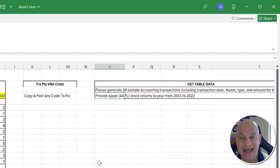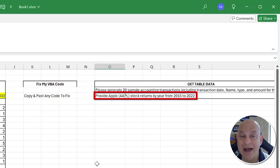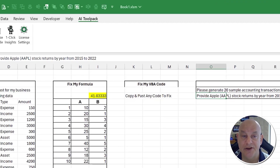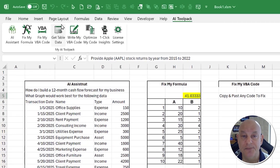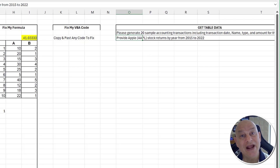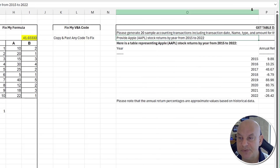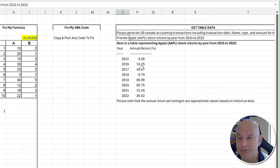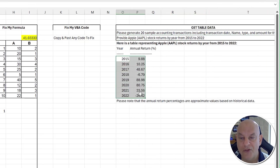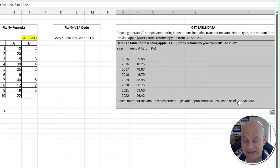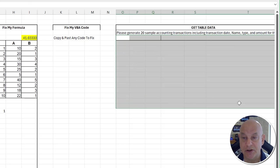Another feature I use nearly every day is Get Table Data. There's always lots of data in tables and I don't have time to write it all out. I select a cell containing my request — for example, 'provide Apple stock returns by year, 2015 to 2022' — click 'Get My Table,' and in a few seconds the results come in directly inside your Excel sheet. We get the year and all the information exactly as requested.